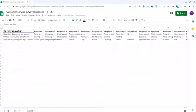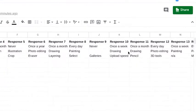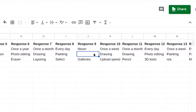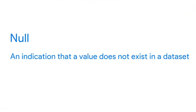But when you review the survey data, you find that you have several nulls. A null is an indication that a value does not exist in a data set.